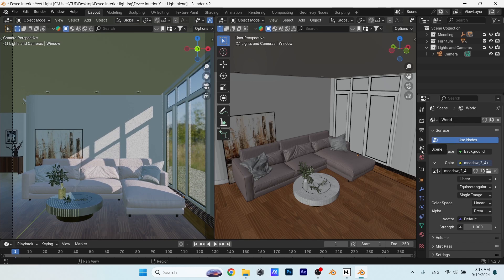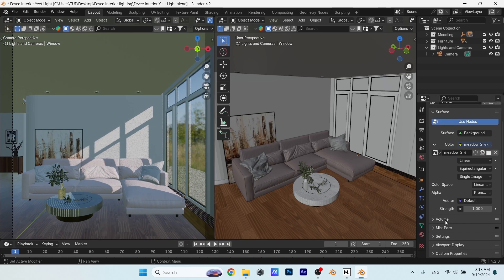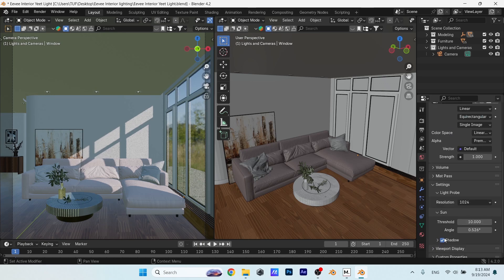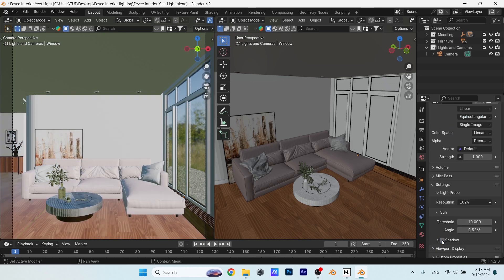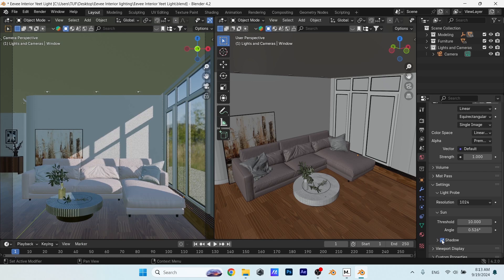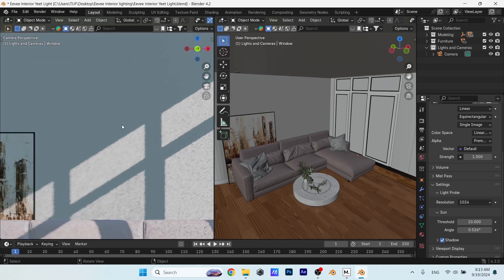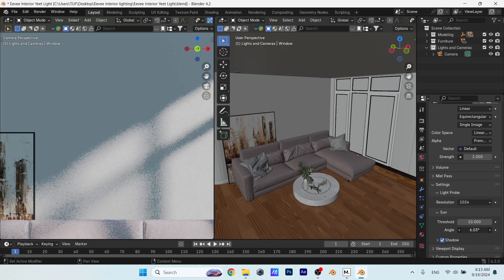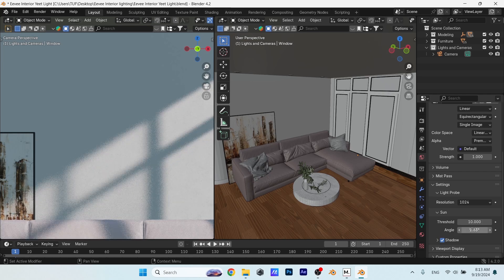What I need you to do first is to make sure that your HDRI settings have the shadows on, because this makes a huge difference. There's also the threshold and the angle values above that. You can keep the threshold on default, and play with the angle to soften the skylight coming inside. A value of 1 or 2 should be fine.